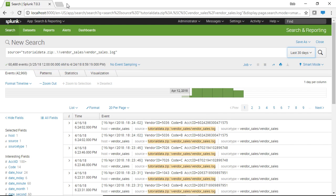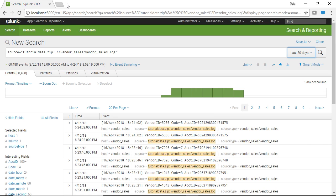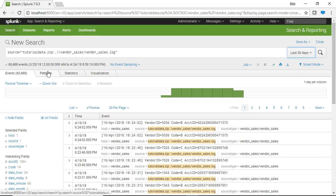So at this point what I can do is I can refine my search and after my search is refined and I'm happy with it, what I can do is I can save it as an alert. So here we're just going to keep a simple search and we're going to keep this simple search as an alert.